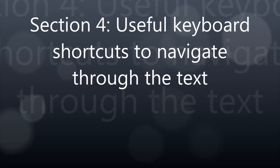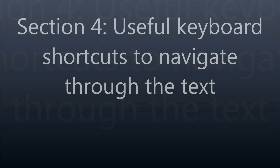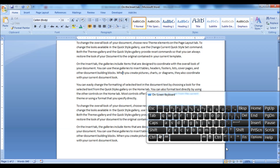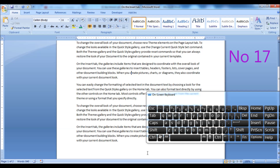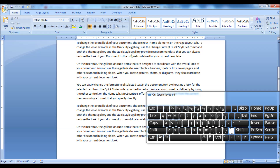Section 4: Useful keyboard shortcuts to navigate through the text. Press the left or right arrow keys to move the cursor between characters. Press the up and down arrow keys to move the cursor to the next or previous lines. Press Ctrl plus left or right arrow keys to move the cursor one word left or right.